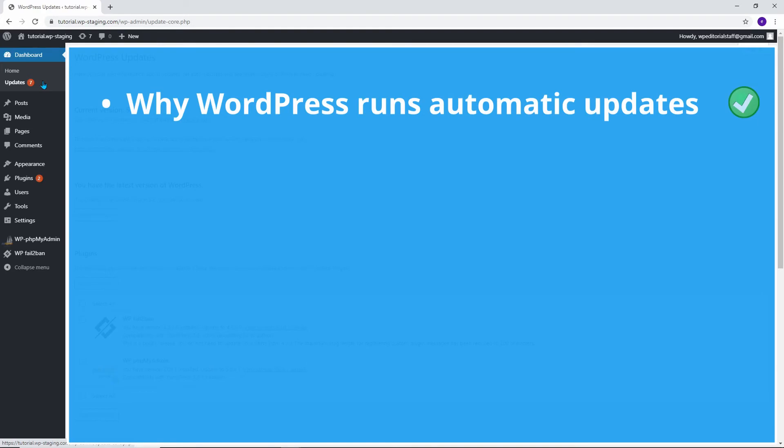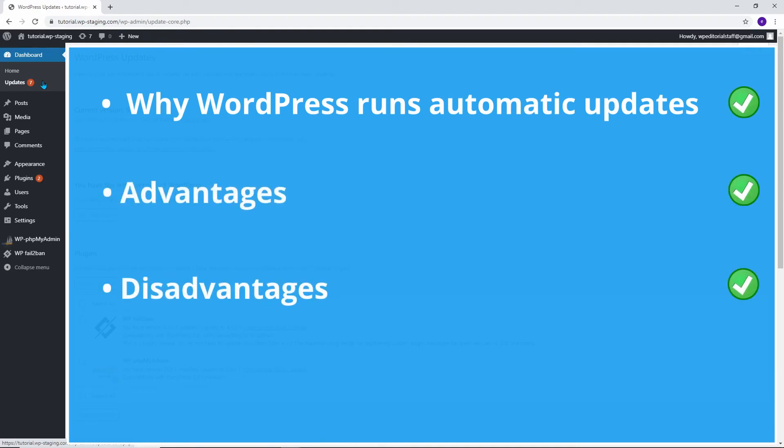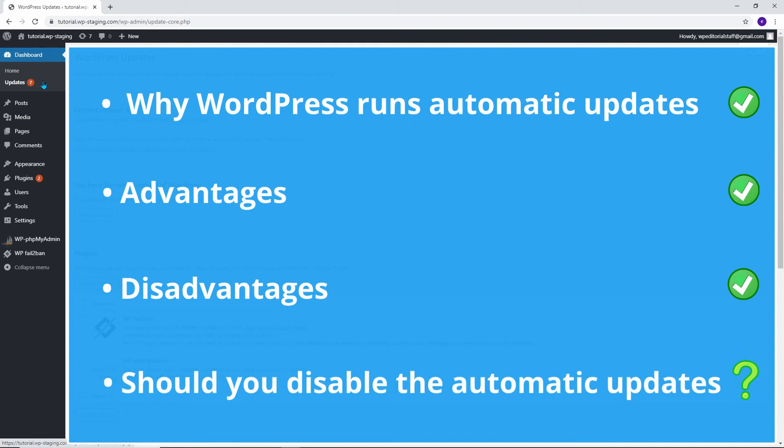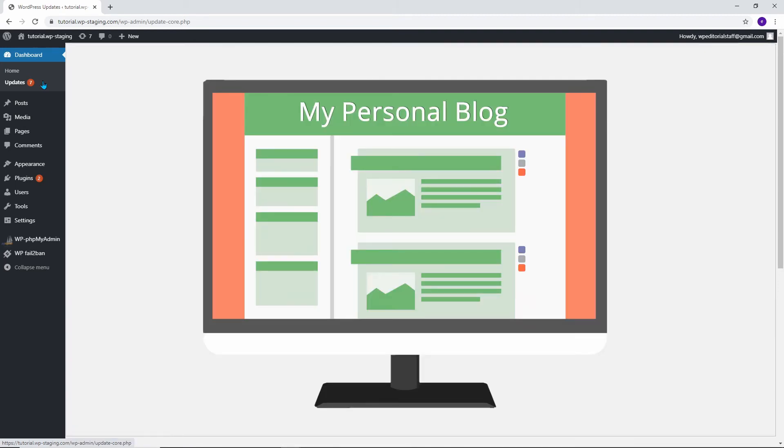Now you know why WordPress wants automatic updates and the advantages and disadvantages of this automation. Whether you should disable the automatic updates or not depends on you and your website. The important thing first.